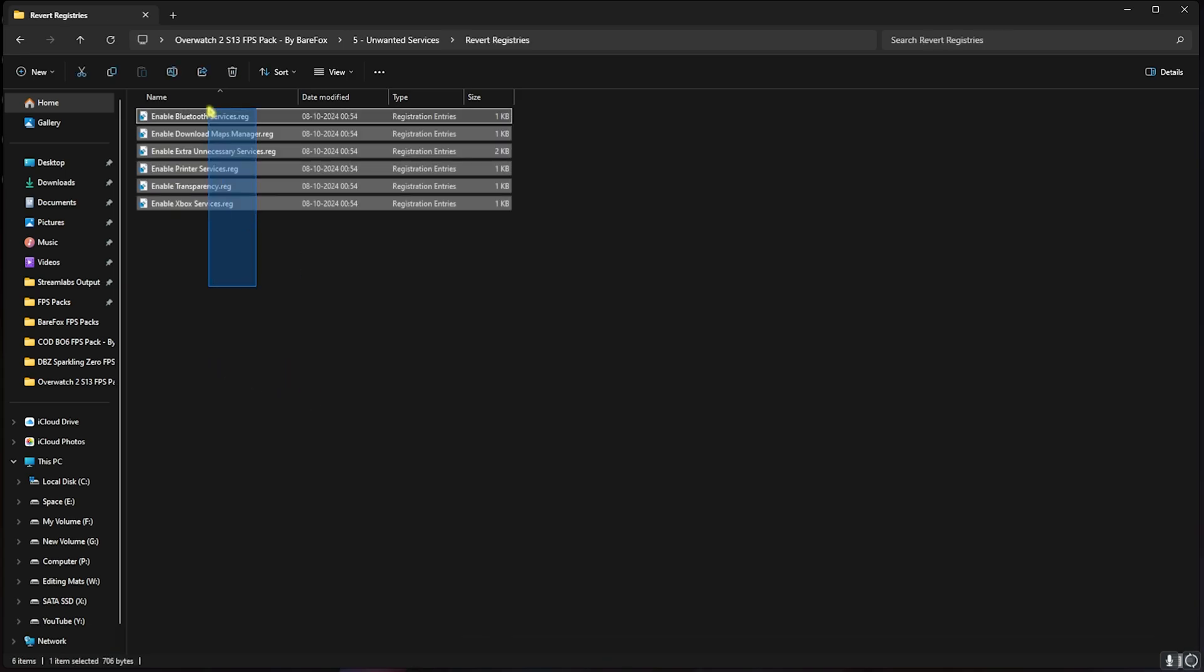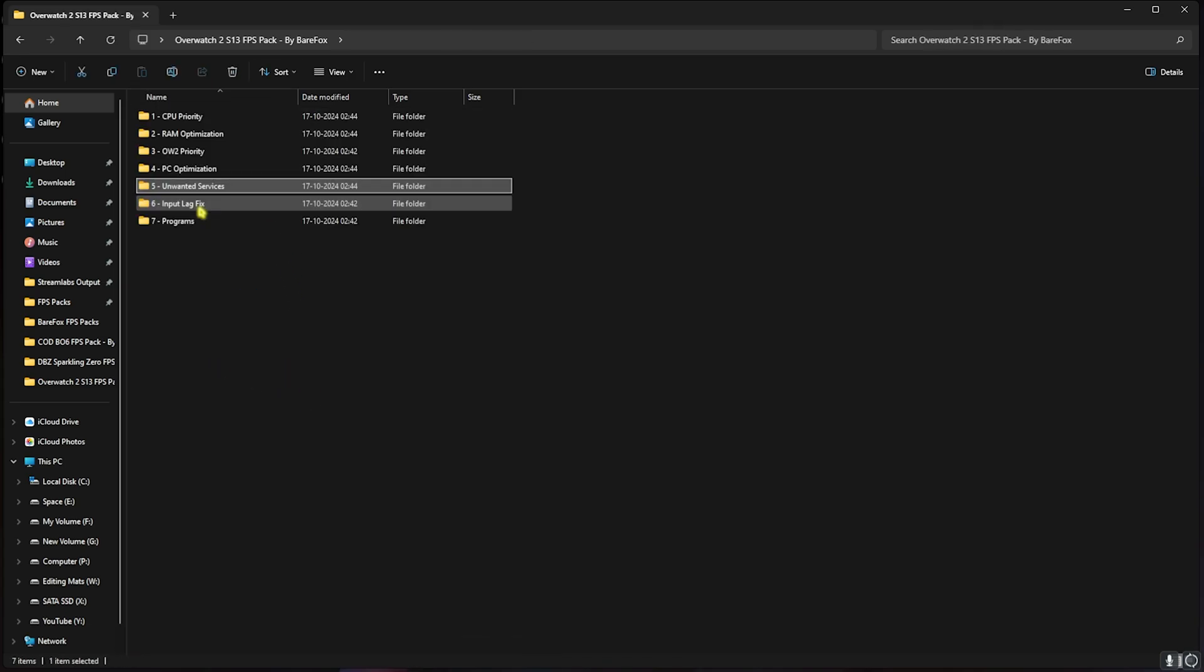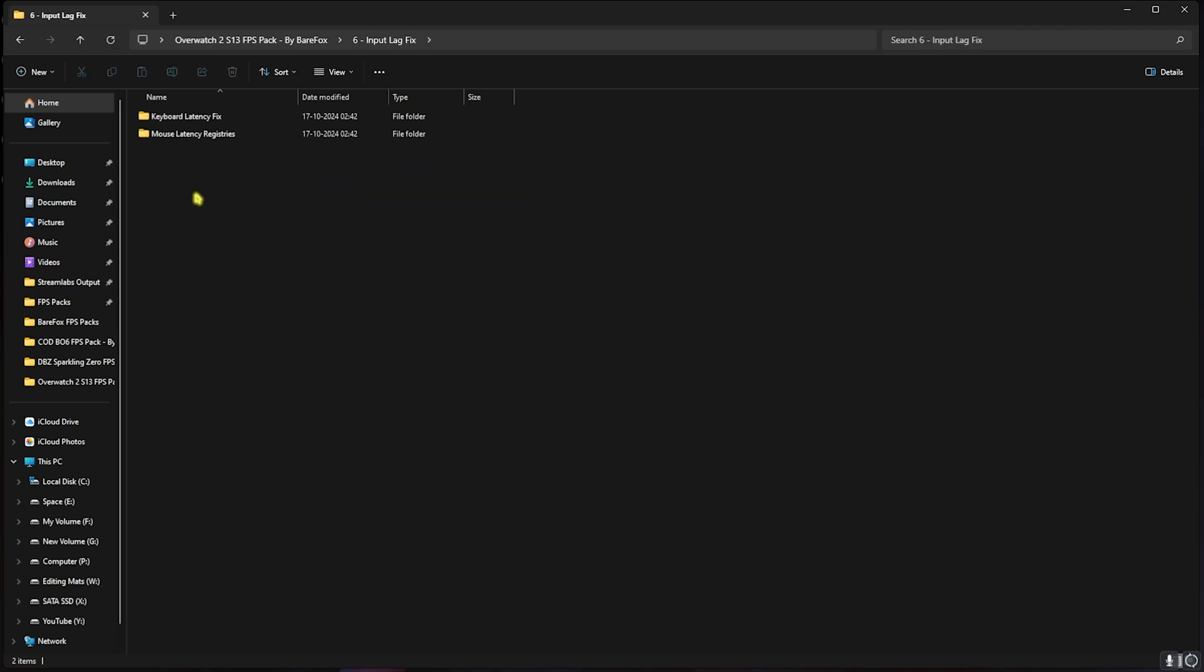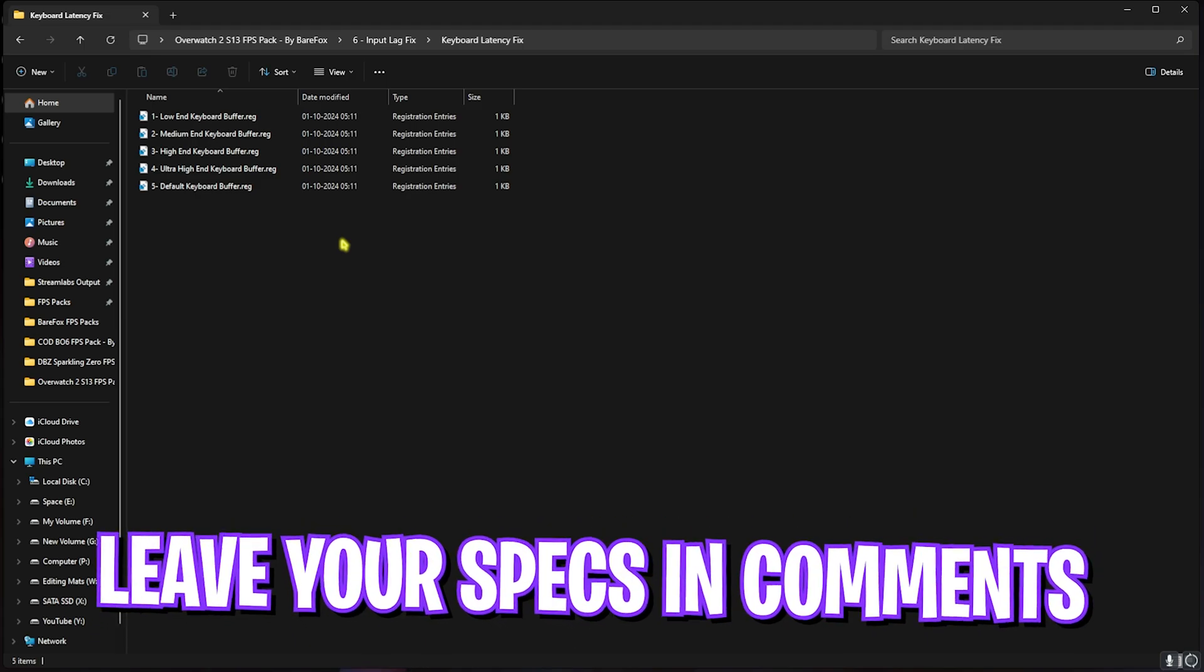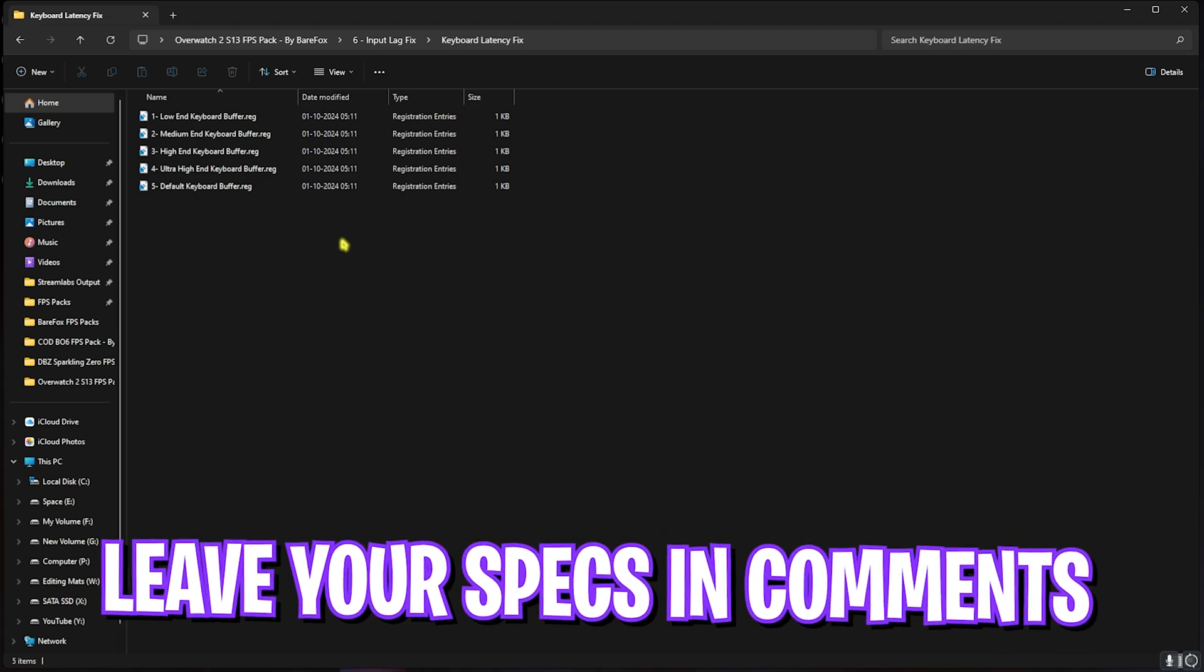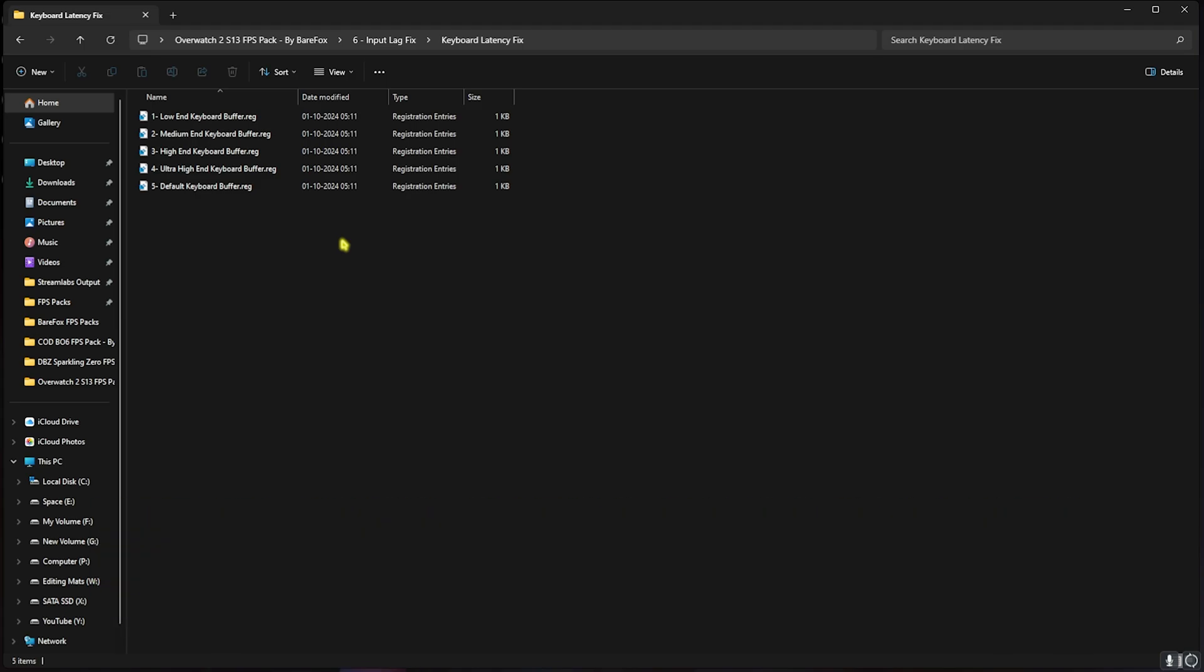Next is the Input Lag Fix. Over here you'll find Keyboard Latency Fix, in which I have left five buffers. Once again, I want you to leave your keyboard specs down in the comments below and I'll be telling you guys which keyboard buffer that you need to use. It differs with the keyboard model and the type of keys you use, so leave all of them in the comments below.